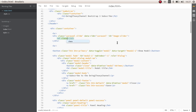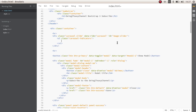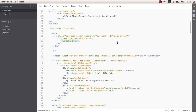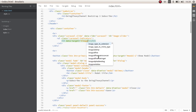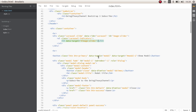For the indicators we need an ordered list with the class of 'carousel-indicators'. Inside we have list items with a data-target pointing to the ID 'image-slider', and we want to give it data-slide-to pointing to the slide index. The first one is also the active one, so give it the active class.